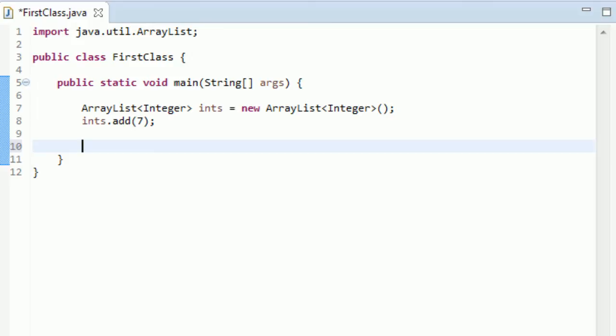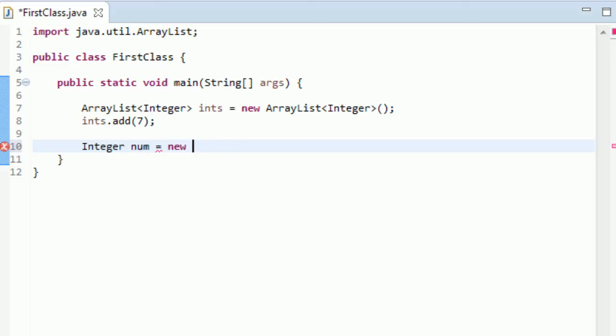And now let me demonstrate this a little more. If I were just to create an Integer instance, if I was just to create a straight up Integer, let's name it num. And I wanted to set this equal to an integer. Well, like I said, you don't have to do new Integer or any of that. I can just type like three, and that works perfectly fine.